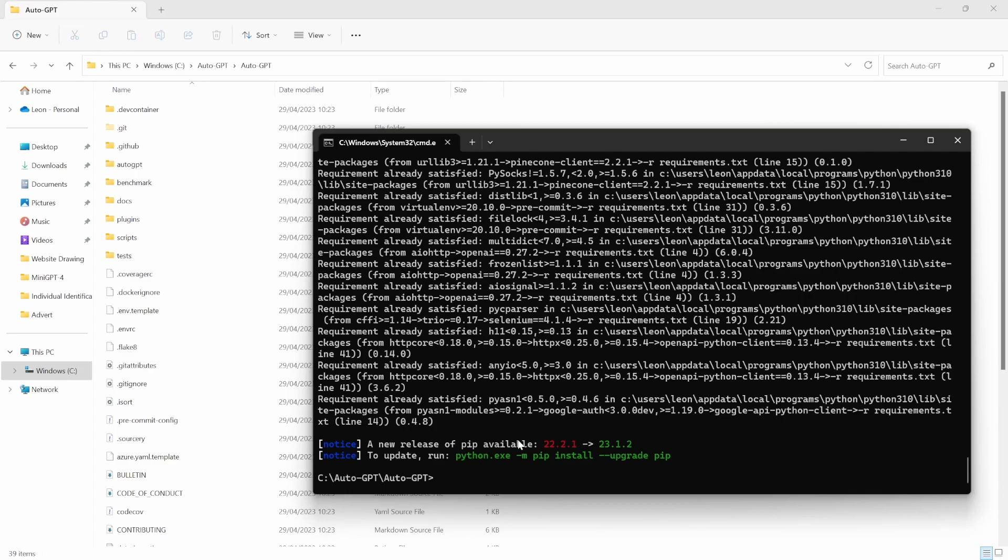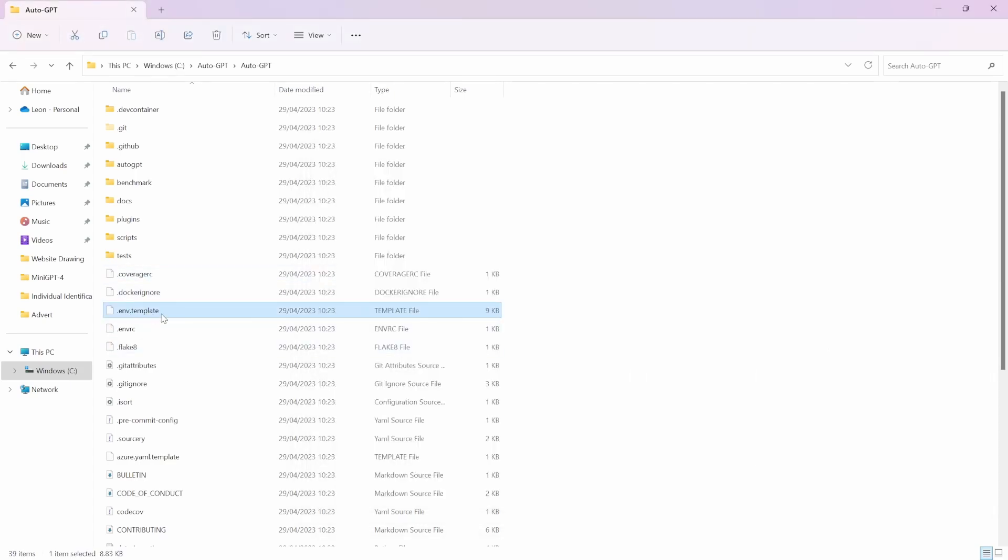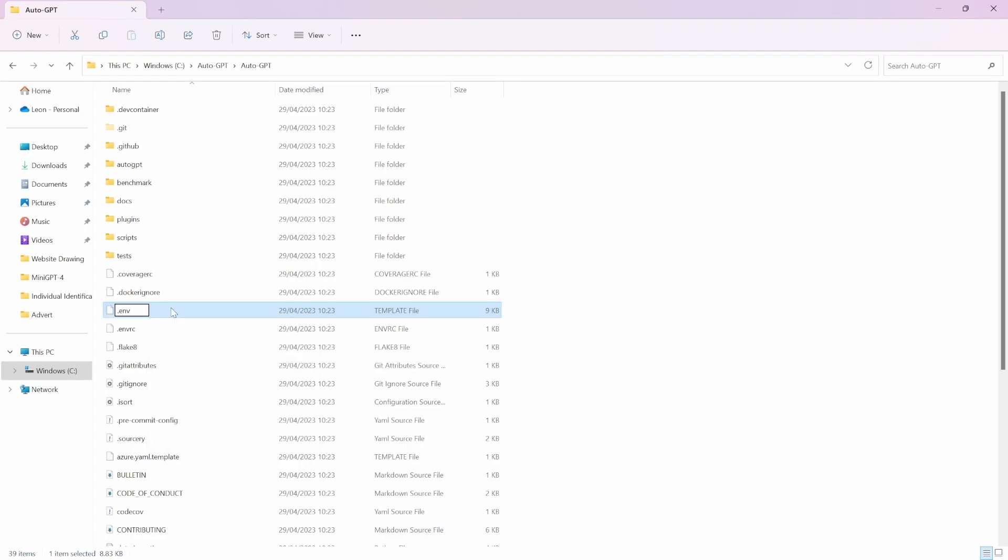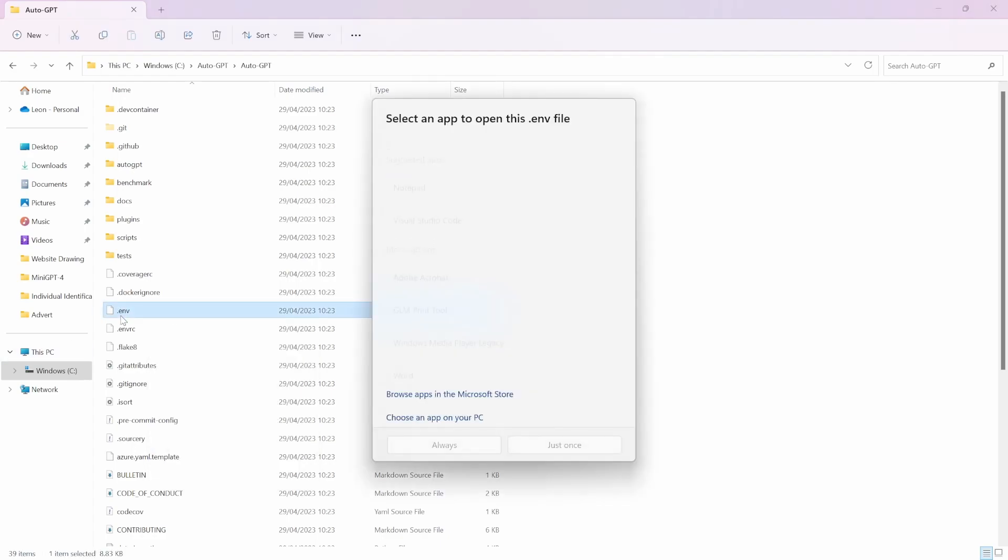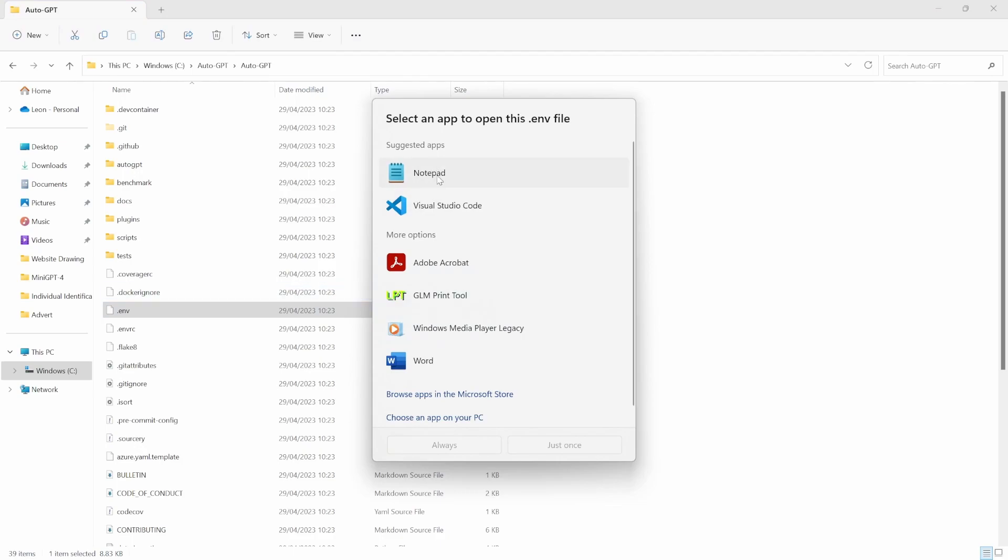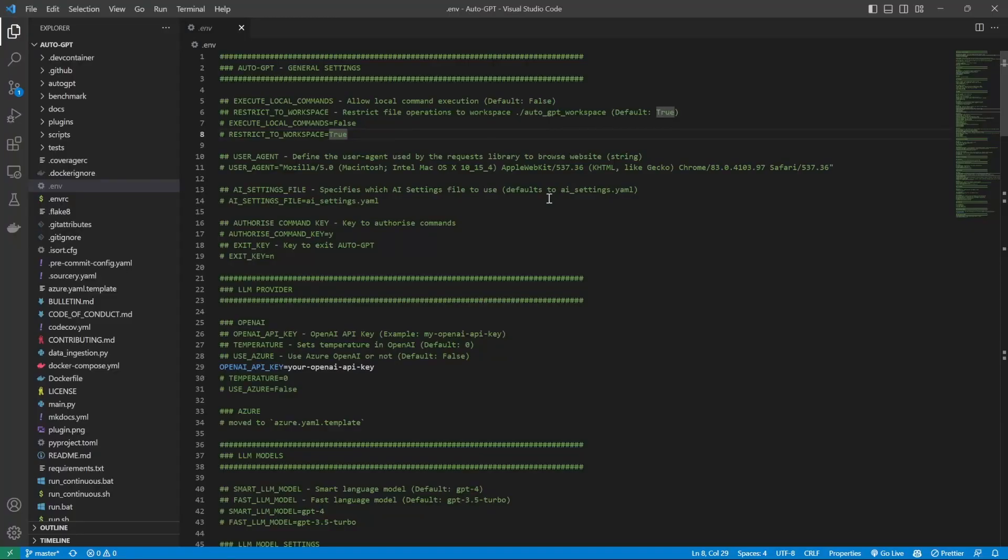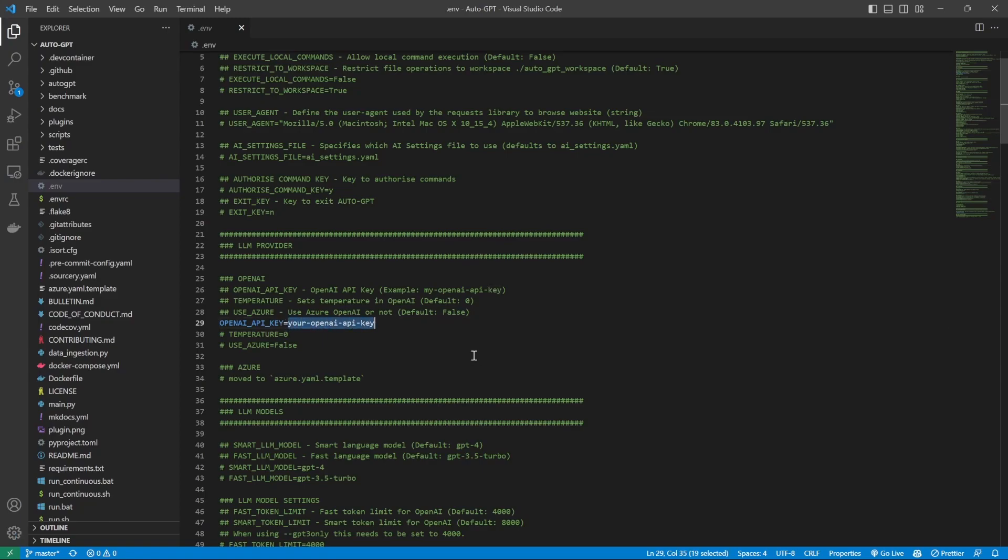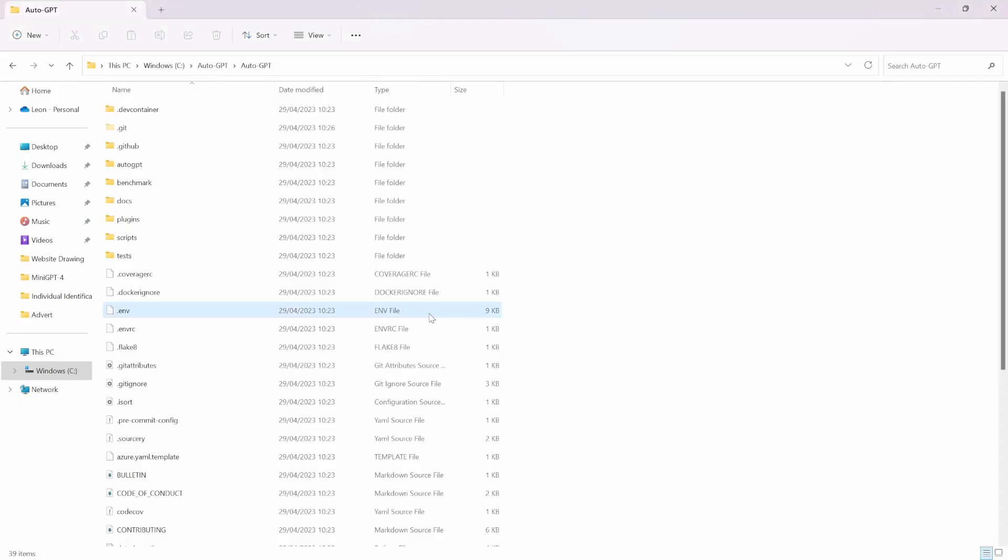We then need to rename our environment variable file. So that's referring to this file over here. We just have to rename this to .env. Then we need to open this file in a text editor. You are more than welcome to use Notepad, but for the remainder of this video, I'll be using Visual Studio Code just to make things a little bit more visible. In the .env file, we can ignore most of these values, but we do need to provide an OpenAI API key.